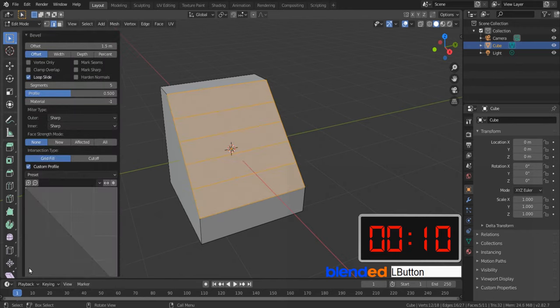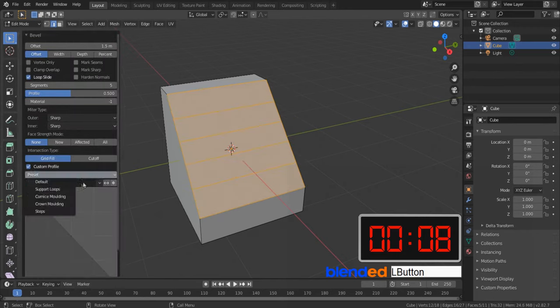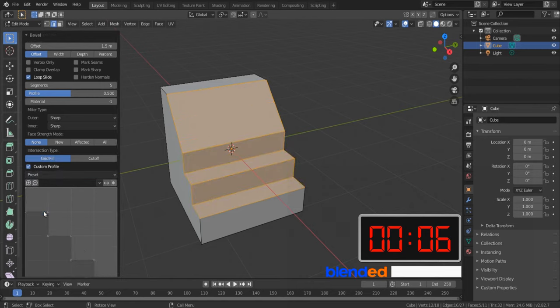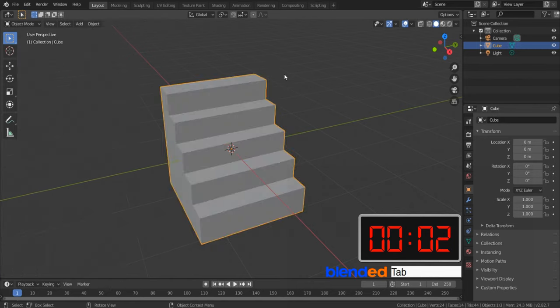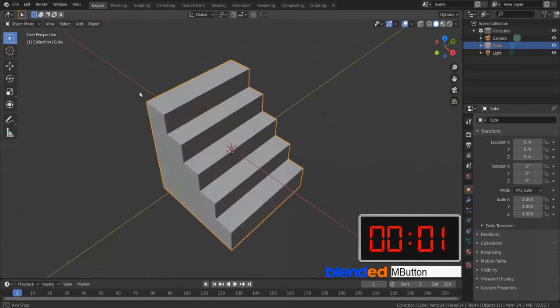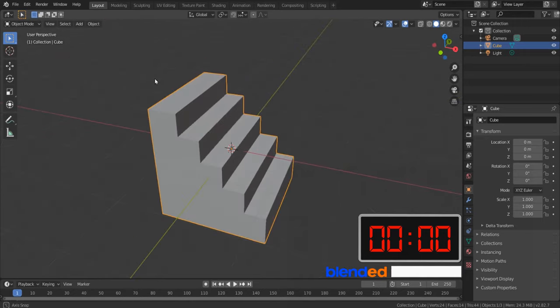Check this custom profile, click on this dropdown and choose Steps, and finally increase the segments up to 8. Then press Tab to exit edit mode.